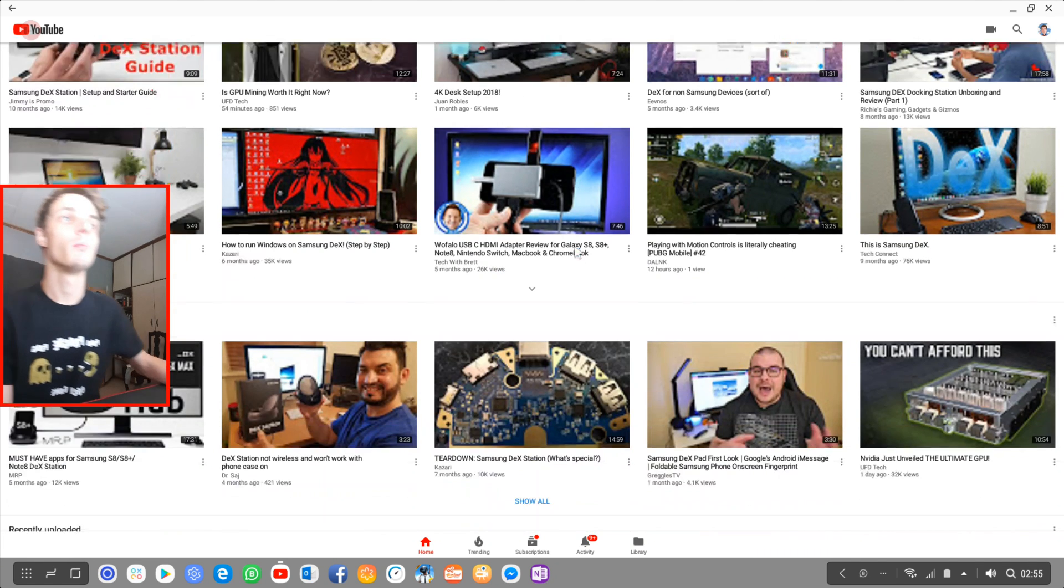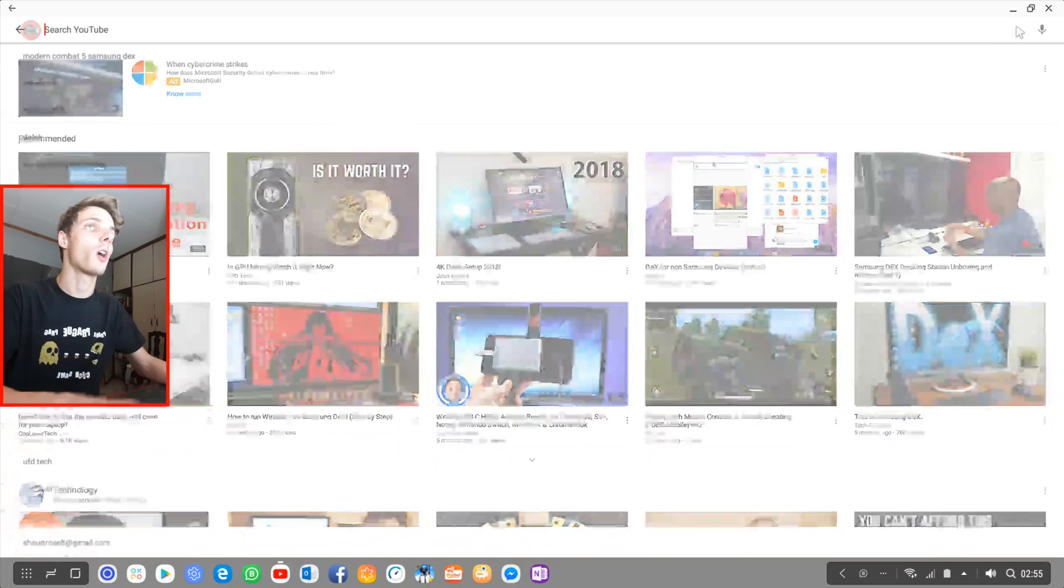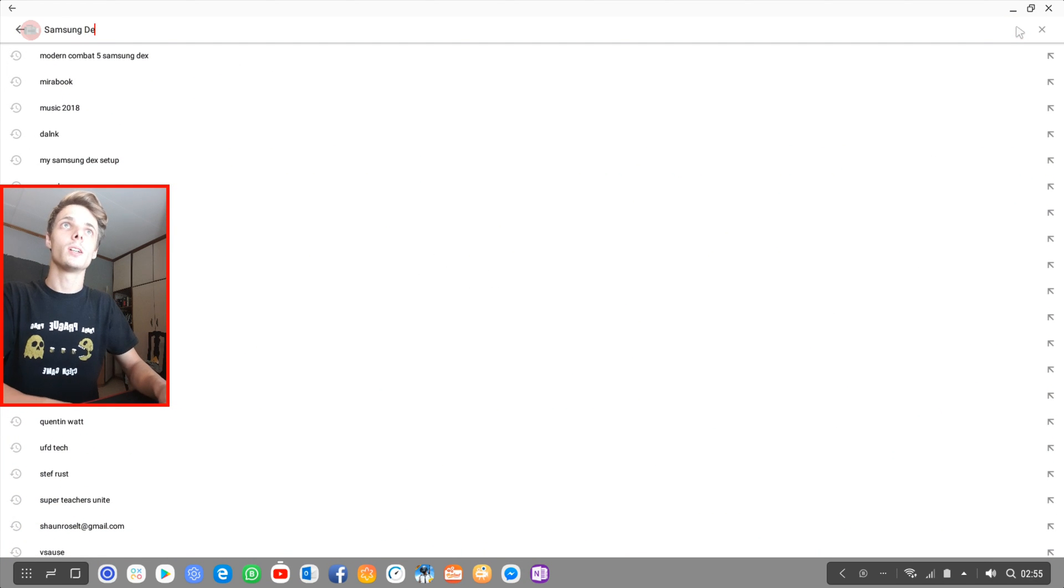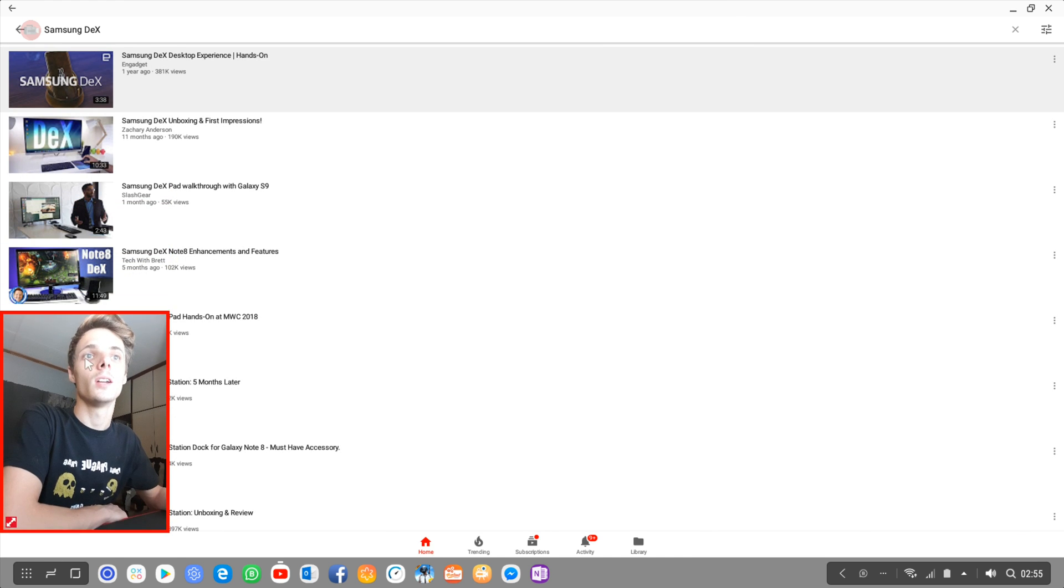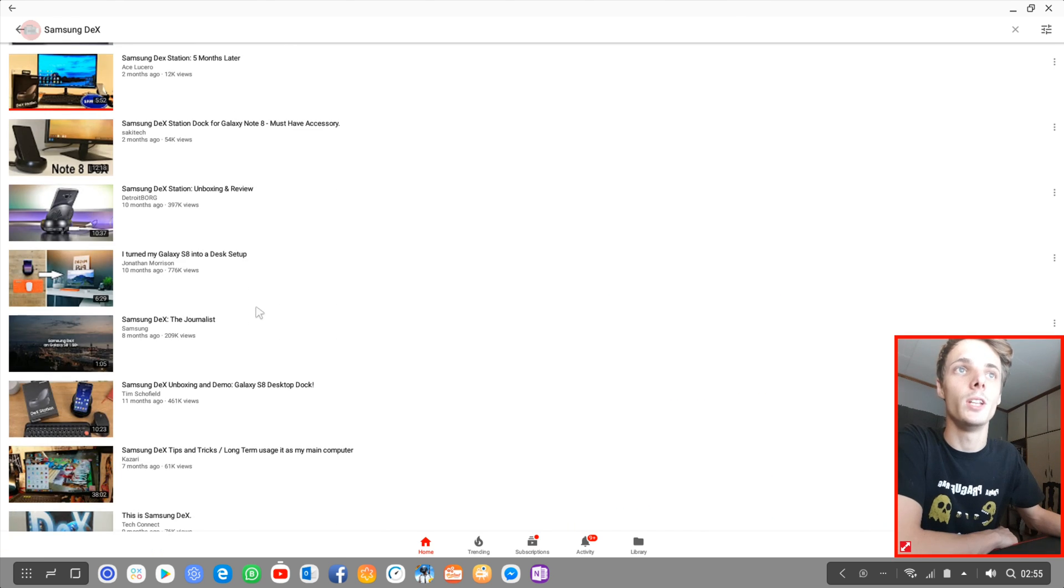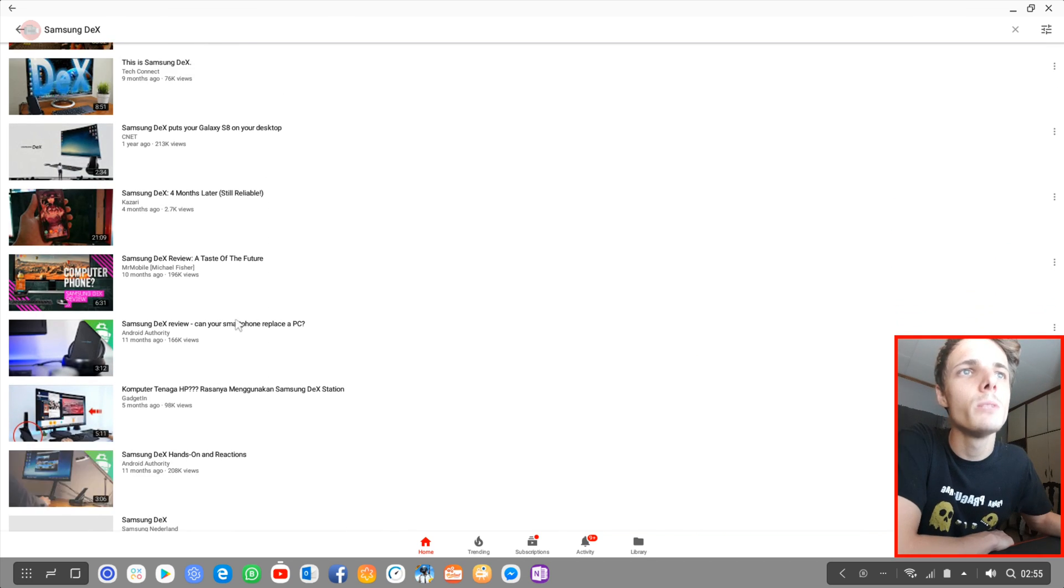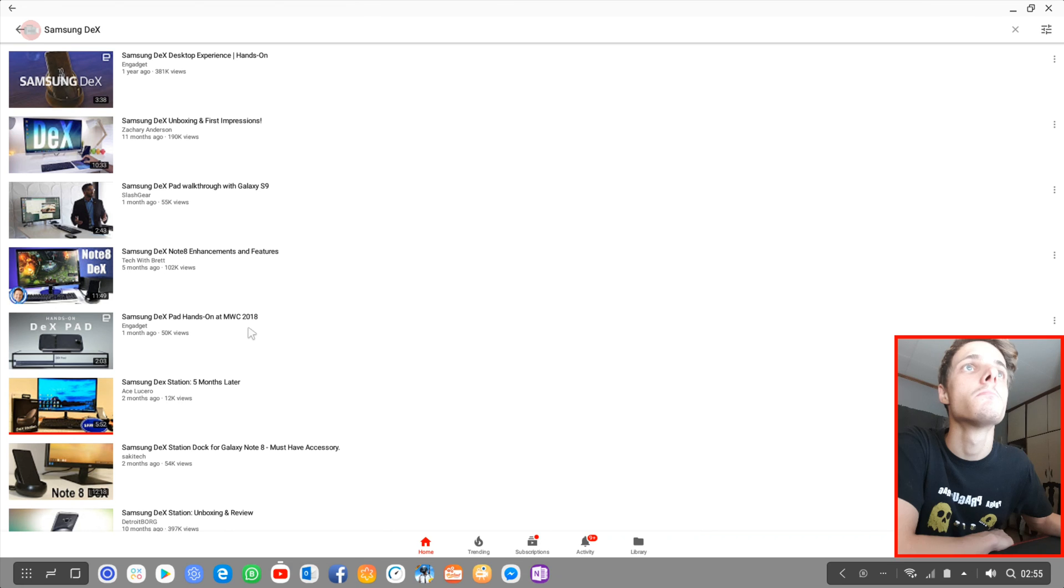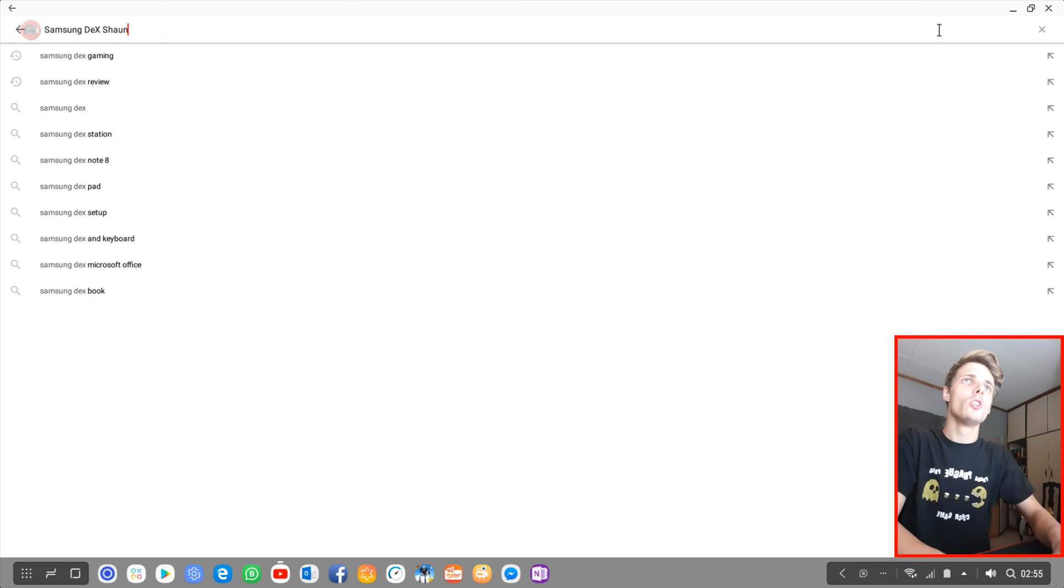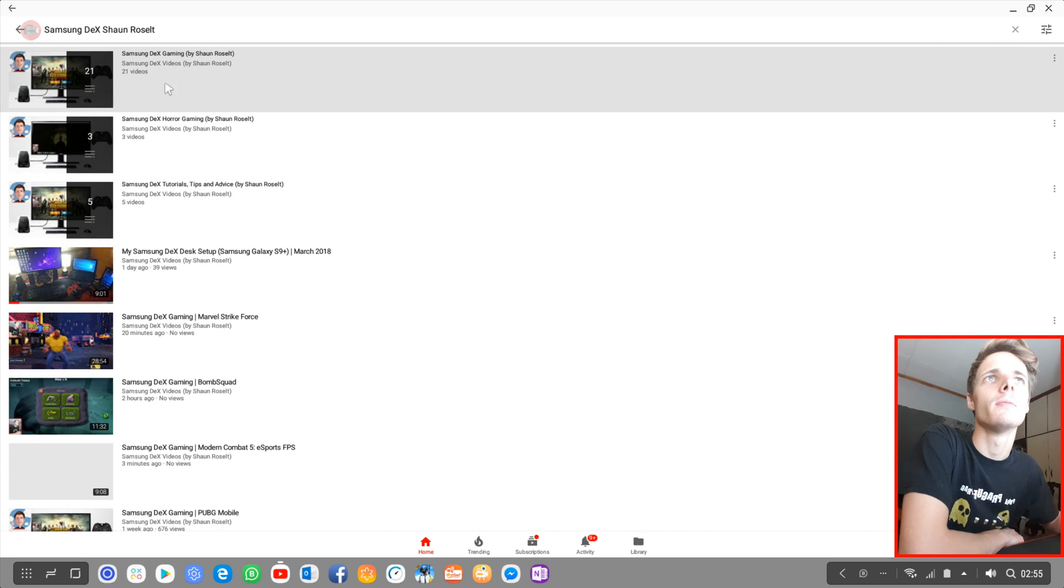We can browse for stuff, we can search for stuff. For instance, I can search for Samsung Dex and we'll find a bunch of Samsung Dex videos as you can see. I don't see myself there. Let's search Samsung Dex Sean Rosalt and then we should find me, as you can see there.